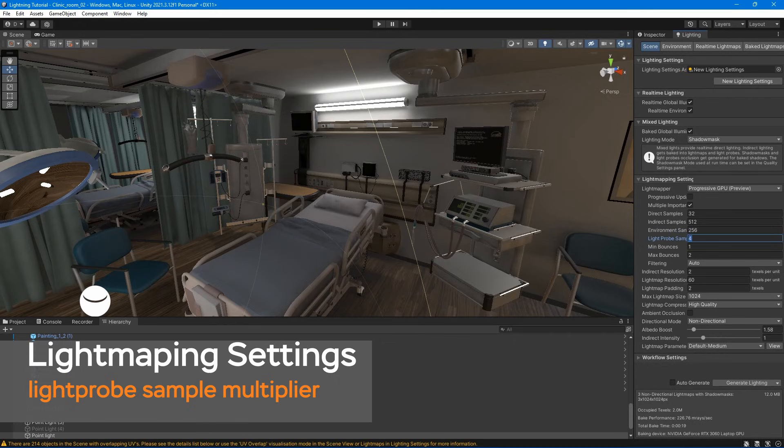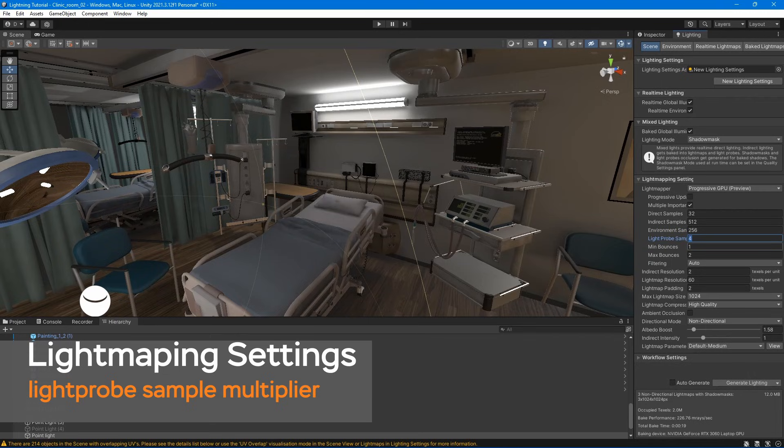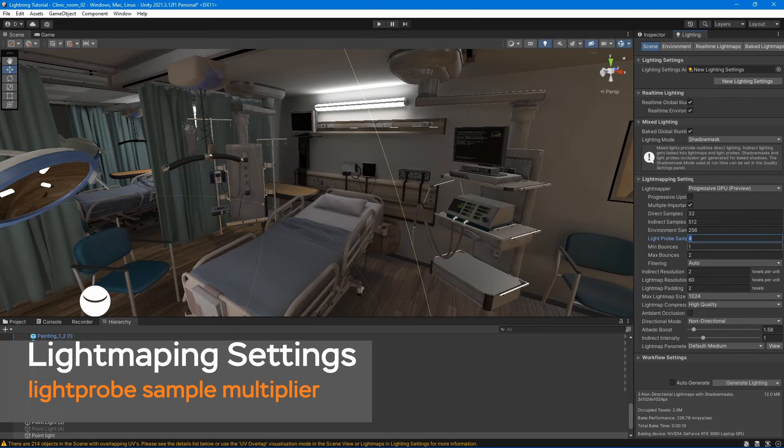Light probe sample multiplier. Controls how many samples are used for light probes as a multiplier of the sample values above. Higher values improve the quality of the light props, but they will take longer to bake.